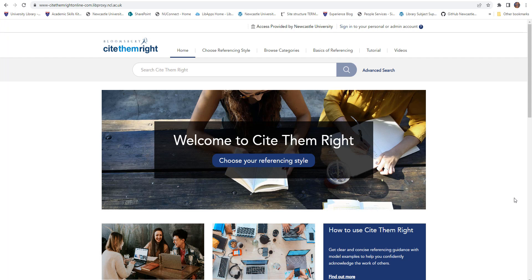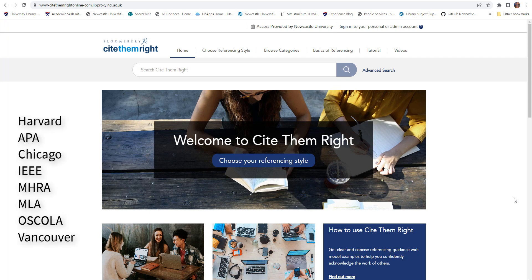Covering referencing styles Harvard, APA, Chicago, IEEE, MHRA, MLA, Oscola and Vancouver, it's a great tool to use alongside any referencing guidance provided by your school.